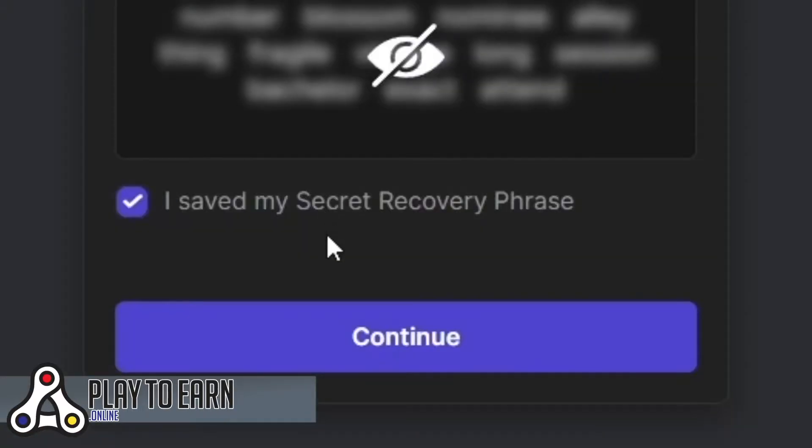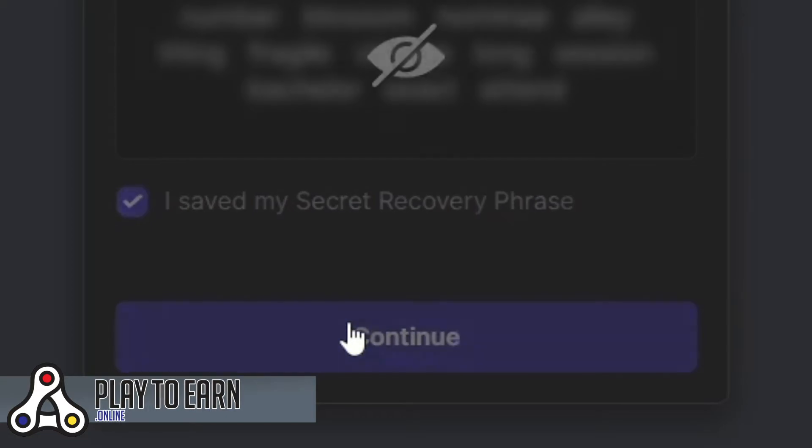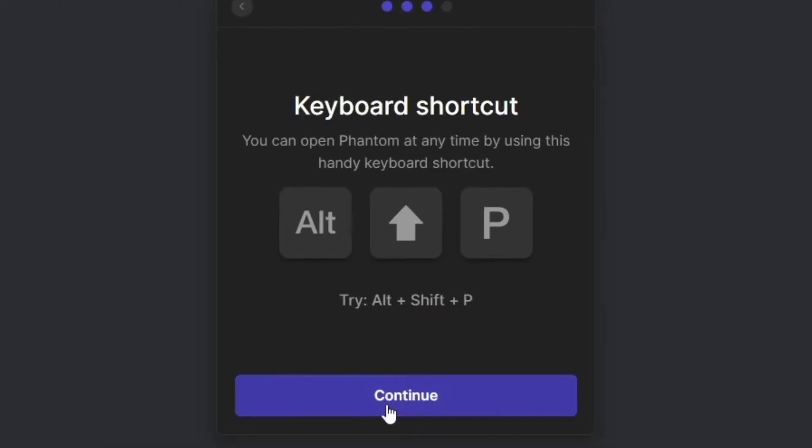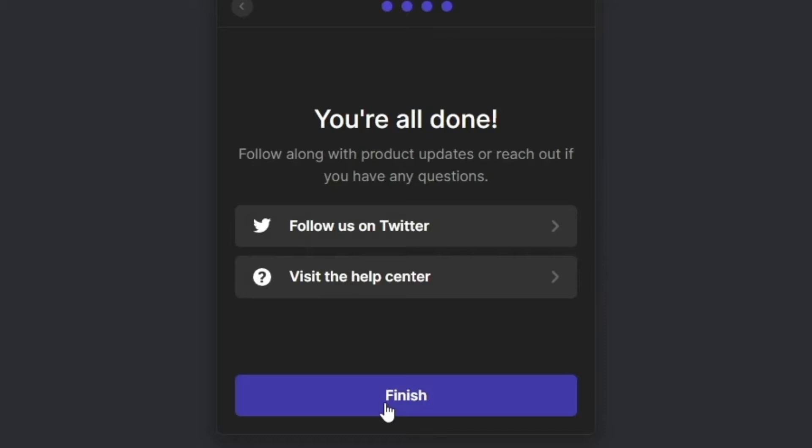After you write this down, click on 'I saved my secret recovery phrase' and click on continue. It has some shortcuts if you want to open your Phantom wallet at any point, and then click finish.